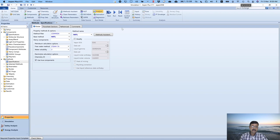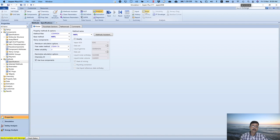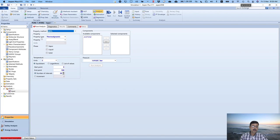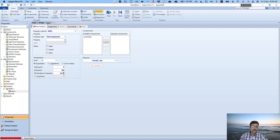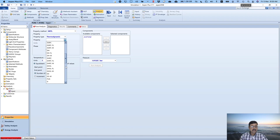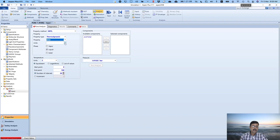Now it is pure component analysis, so we have to bring in the pure component analysis tool. There are various property methods like thermodynamic, transport, or all. We choose thermodynamic property method. They have asked us to find out the density, which is given by rho. Rho is the density of a pure component, so choose rho in kg per meter cube. Valid phases are vapor and liquid.